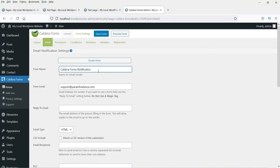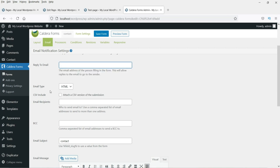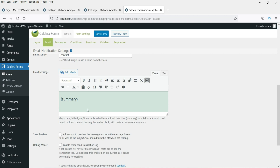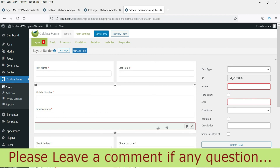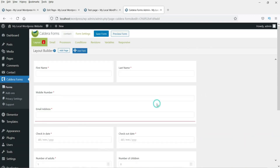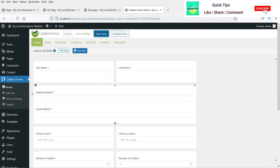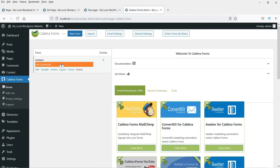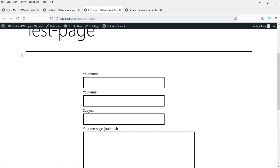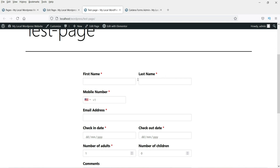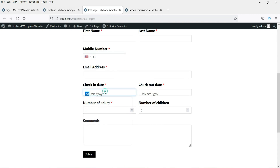Let's check the settings of this form. Under Email you can set the from name, from email, reply-to, and the email recipient address where you want to receive submissions. You can also set the subject and summary. Save the form, then go back to the forms list, click on the form, and click Get Shortcode to copy it.